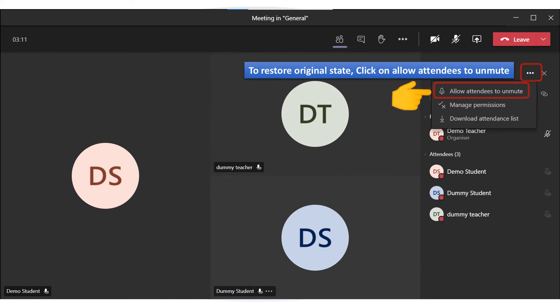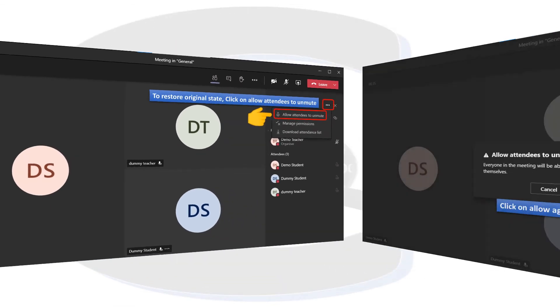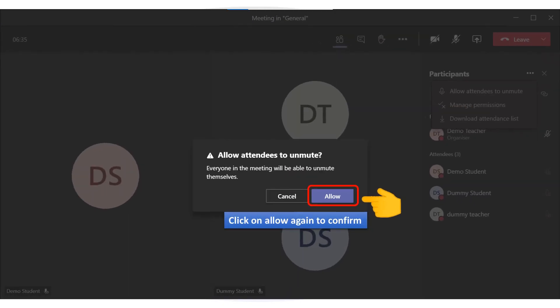To restore the original state, click on Allow attendees to unmute. Click on Allow again to confirm.